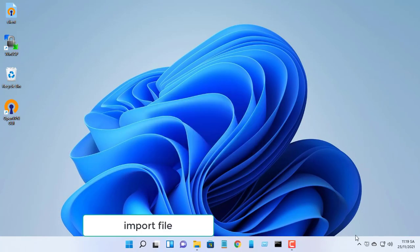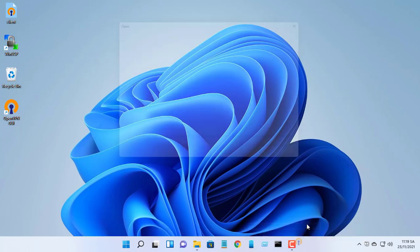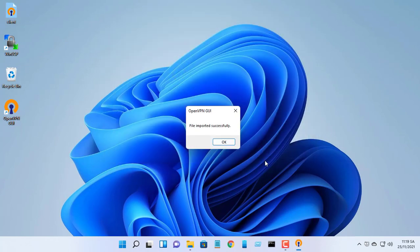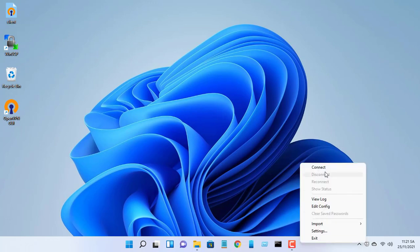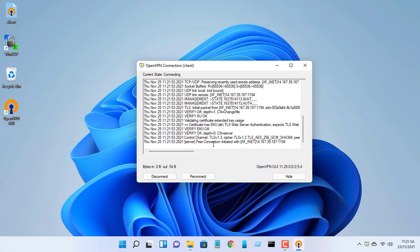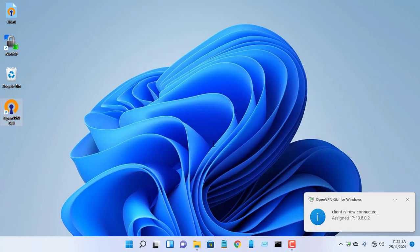Right click the OpenVPN icon in the notification area of your taskbar, then select import file. Select your configuration file. Right click the OpenVPN icon in the notification area of your taskbar, then select connect.